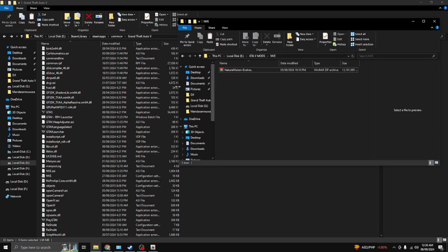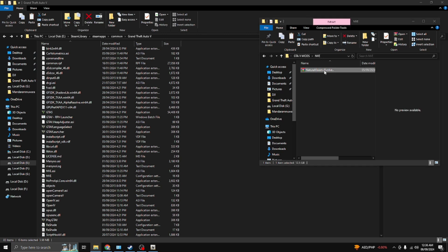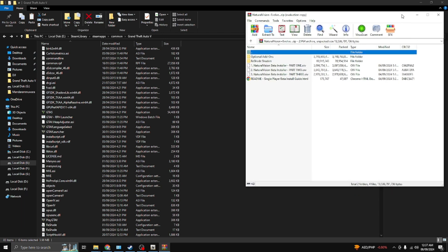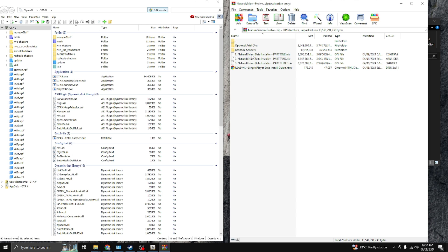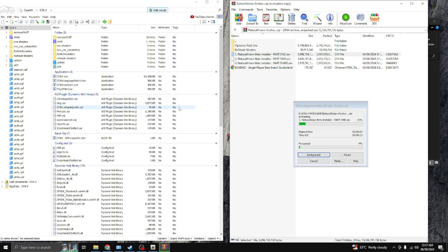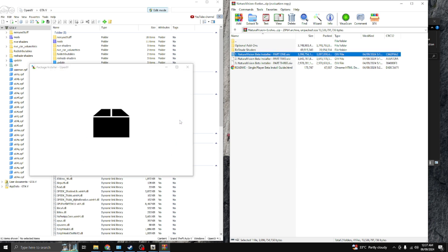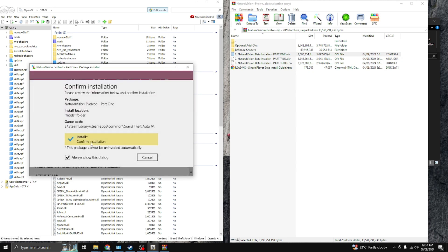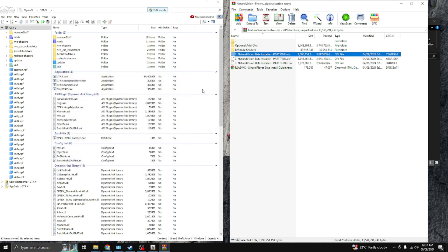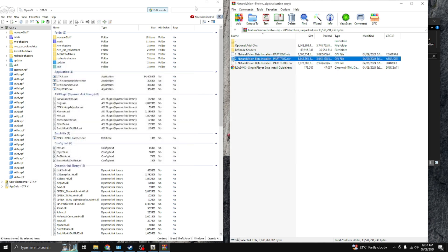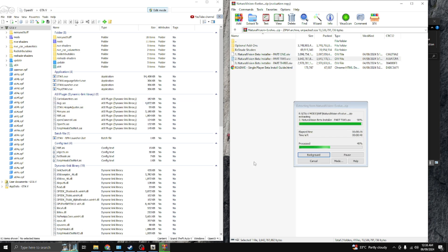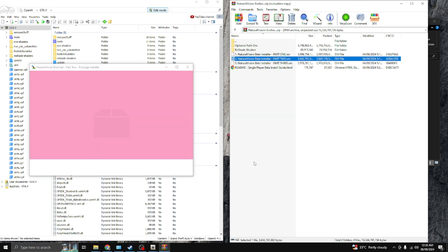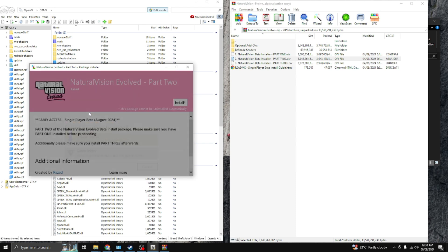Now it's time to install the NVE mod. Open OpenIV and also open the NVE mod files. Start the installation by dragging Part 1 into OpenIV — the installation will begin. Press Install, make sure you select the mods folder, then press Install again. Repeat the same steps for all three parts. I'm not going to install again since I've already done it, but I'll show you how to install Parts 1, 2, and 3.